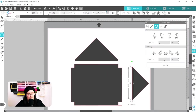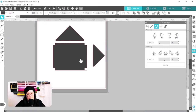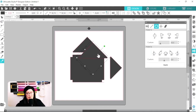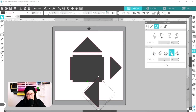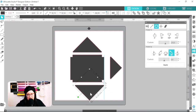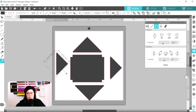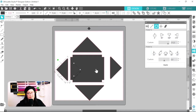Now that that's done I can duplicate this one and rotate it 90 degrees twice. Then I'm going to copy the right-hand side triangle and rotate it 90 degrees twice as well. Now we can start lining everything up and weld it all together as one shape.